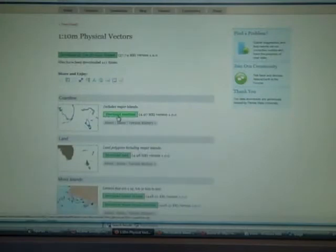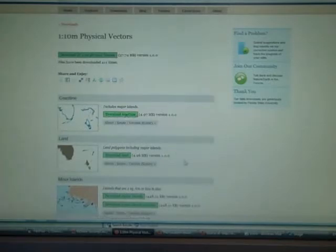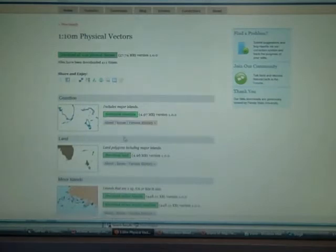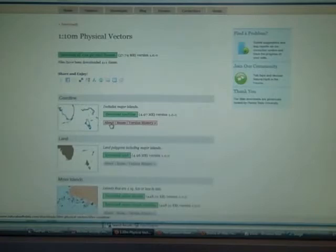We'll click on the Physical tab and take a look. You can see here we can download the coastline data — that's a 50-megabyte download. There's a mouse-over tip that tells us the data is available as shapefiles or TIFF format. There's also an About tab that gives you a little bit of metadata, which is always nice.